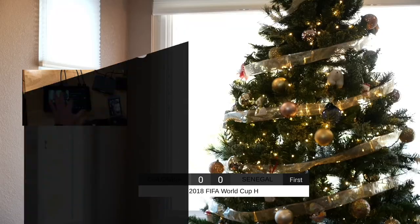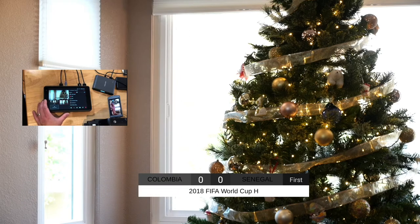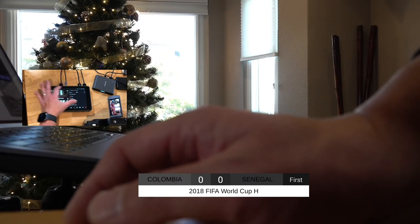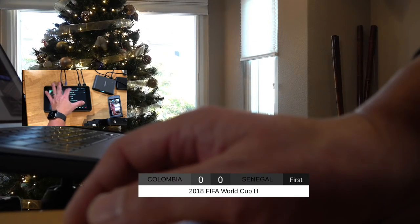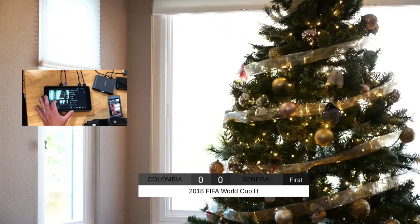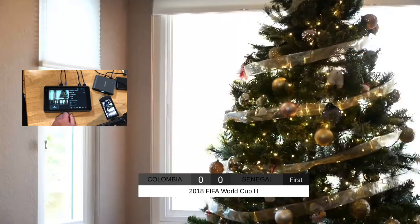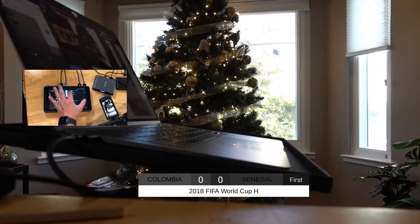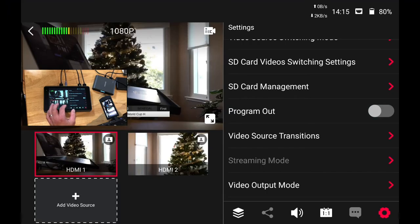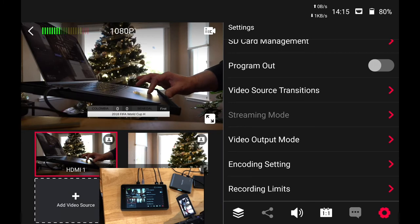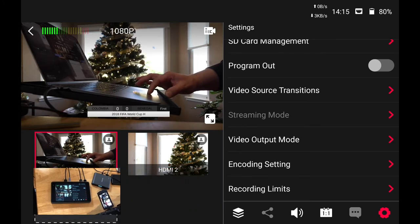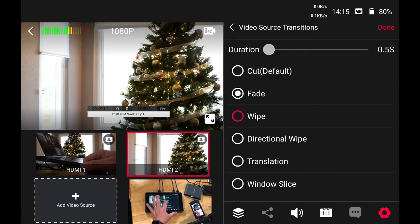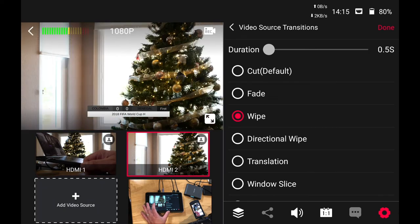Video source transitions. Cut is, by default, if we click on fade, it will fade between those two. And you can adjust the duration. Right now it's at one and a half seconds. Let's move this down to half a second. So, we've got a quicker transition. Okay. Between the two. Oh, yeah. You know what? Let me show you. Let's go back to show the settings here. Oh, you know what? Let's move this. Here. Back to the video source transitions. We've got wipe. So, if we switch between the two. There's a wipe. There's a directional wipe.